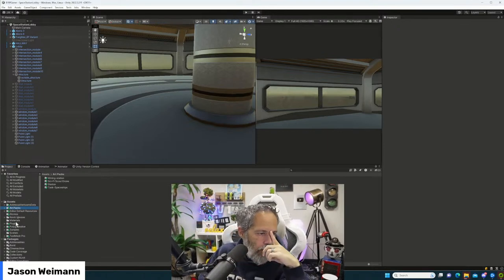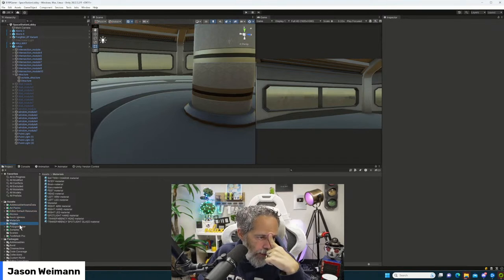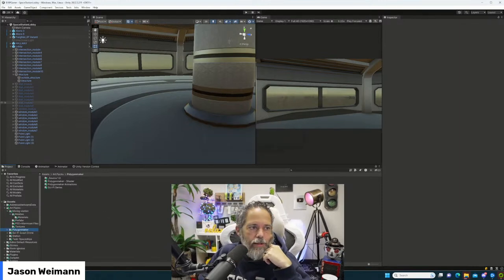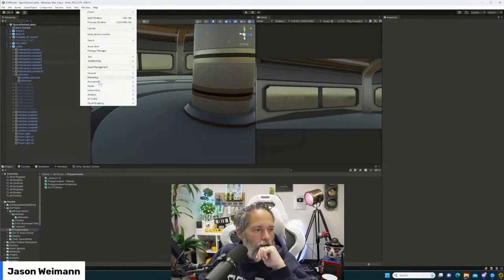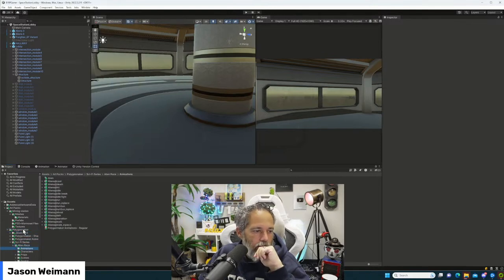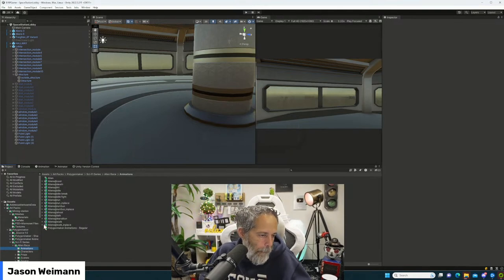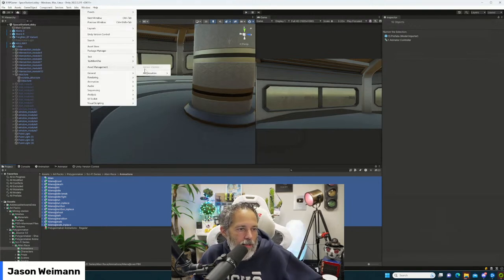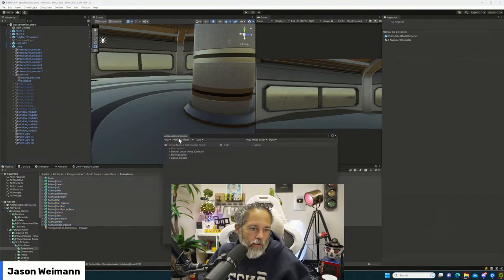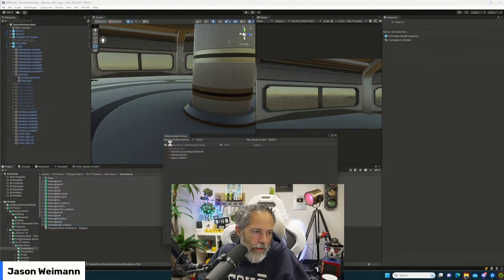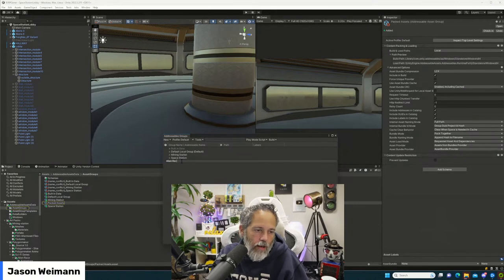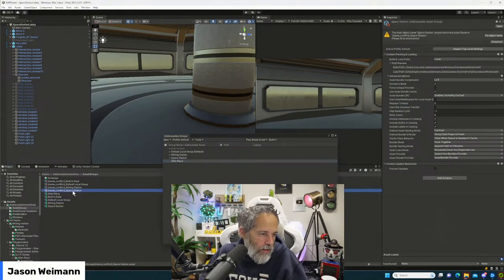I don't see the main character imported in this version of the project yet. We've got art packs and plugins. Let me move things around — the Polygon Maker stuff needs to go into art packs. I'm going to throw this into its own addressable bundle for now. Let's go to Asset Management, Addressables and Groups, and make a new group. I'll call this 'Alien Race' — not sure exactly how I want to group these yet.